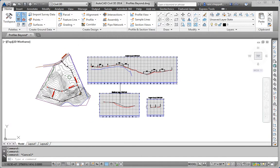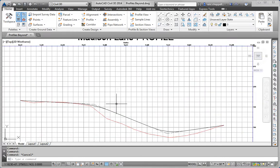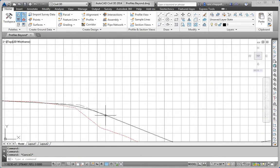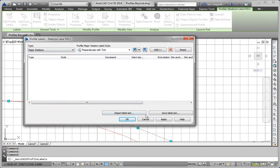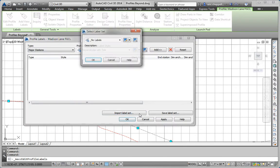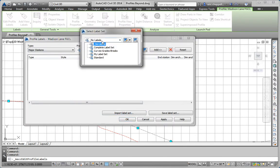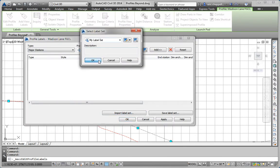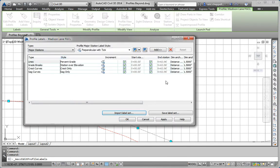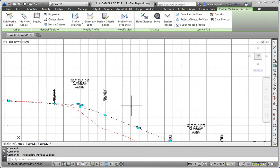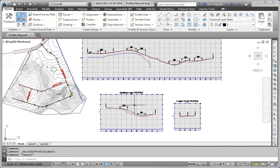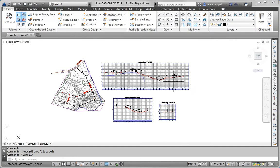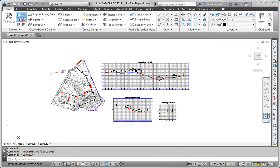Now I'll go down here to Madison Lane. Edit Profile Labels. Import Label Set. And there's My Label Set. It'll bring in the exact same settings that I saw on Jordan Court. Click OK. And now I've got the same Label Configuration on both Profiles. And that was the goal for Step 3.